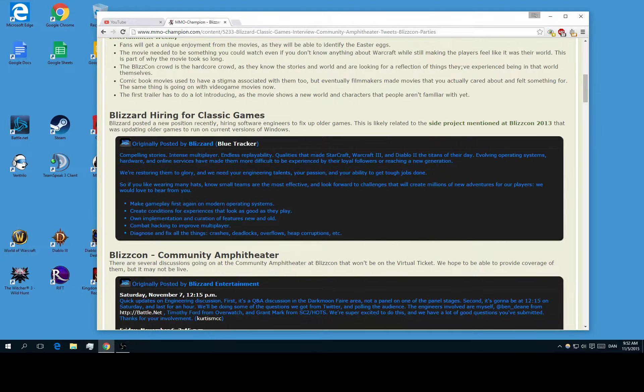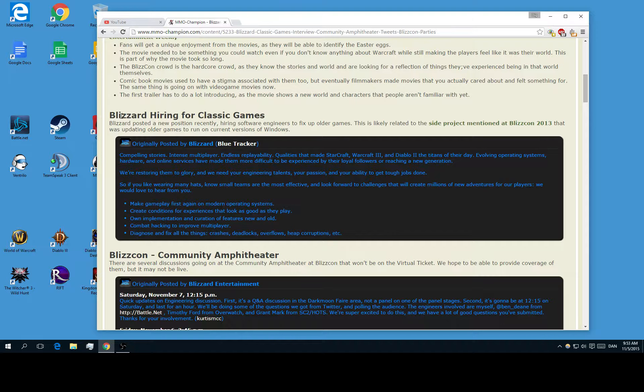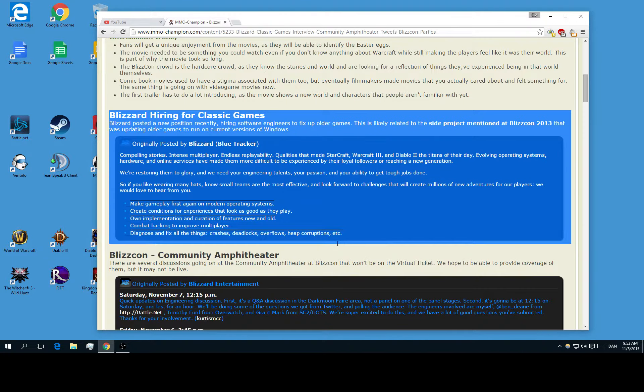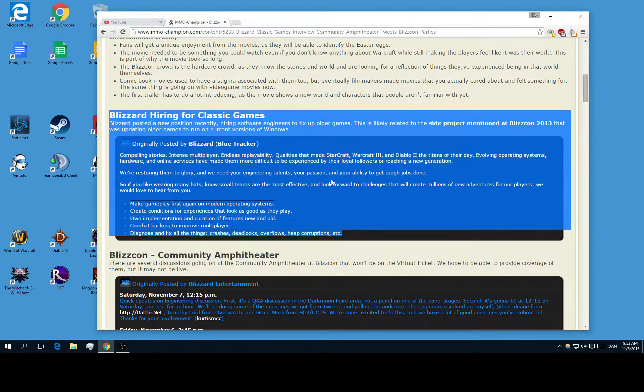It would be really awesome if there maybe even came mini content or patches, but it's probably too much to ask for. But it's really awesome to see that they haven't forgotten about all the classic games like Diablo 2 or Warcraft 3.